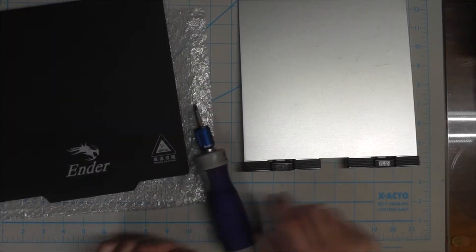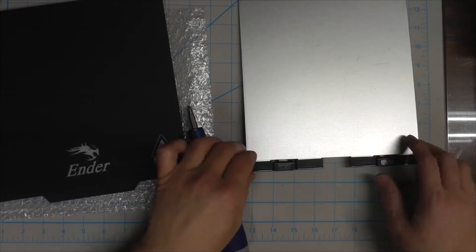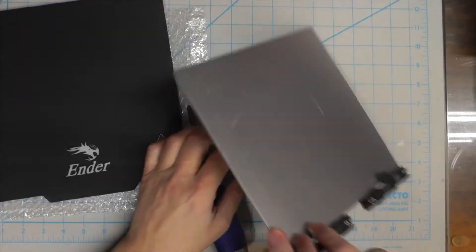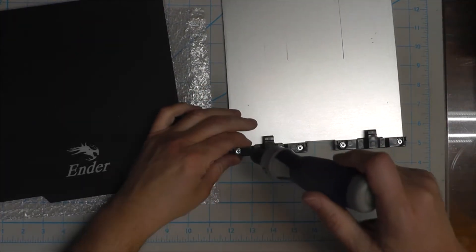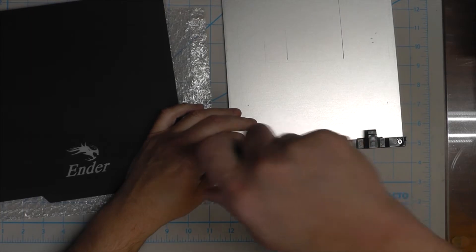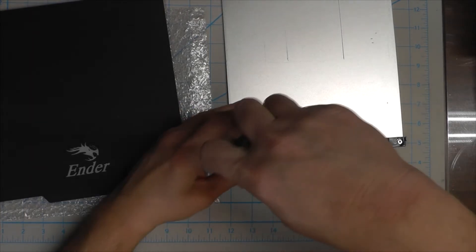I want this original bed to lay flat so I'm going to remove these clips. Just take out the four screws and set them aside.